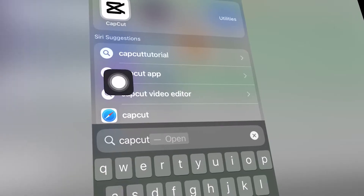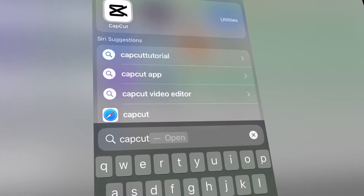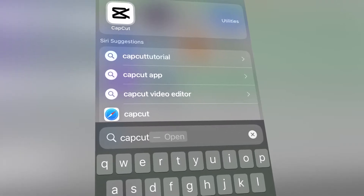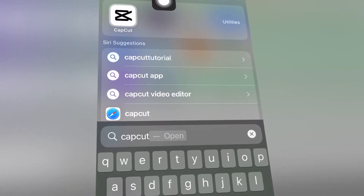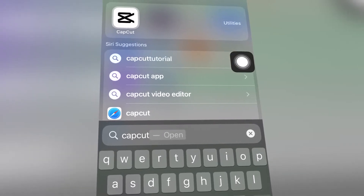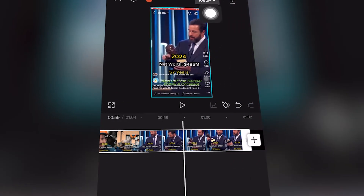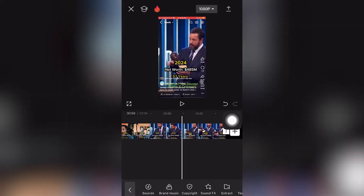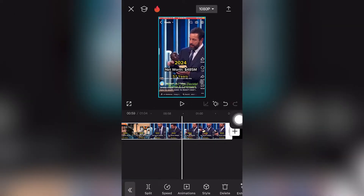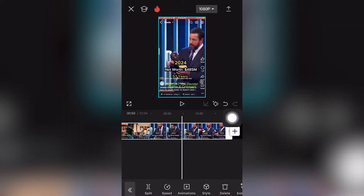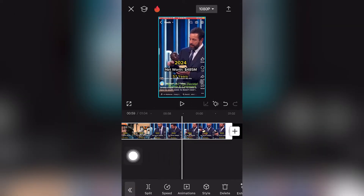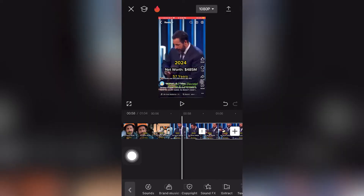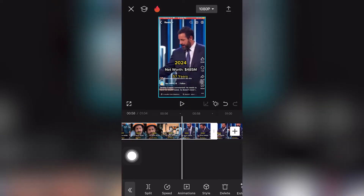The first step to fade out your audio track in CapCut Mobile is to click on the CapCut app. This will work for iPhone or Android. The first thing I'm going to do is click and select the video clip, then click split to split it so we have a shorter clip for this tutorial.